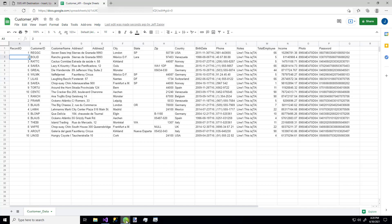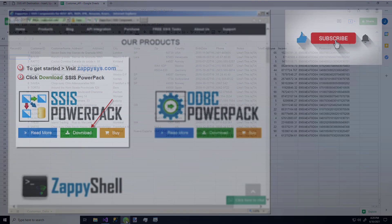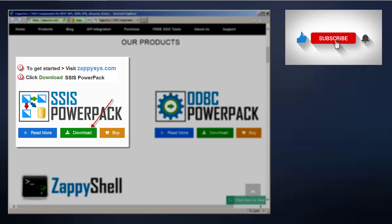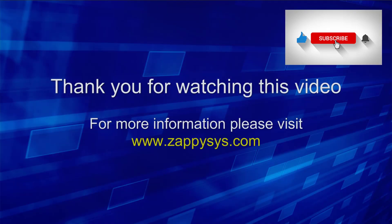So that's it. That's how super easy it is to upload data to an API destination like a Google Sheet using this custom ZappiSys API destination component and how flexible it is. If you want to give it a try, but you haven't already downloaded the Power Pack, go ahead and do that now. And don't forget, the link is in the description below. And as always, be sure to subscribe to the ZappiSys YouTube channel to get more updates and SSIS tips and tricks like this in the future.